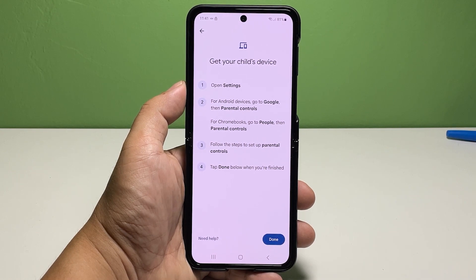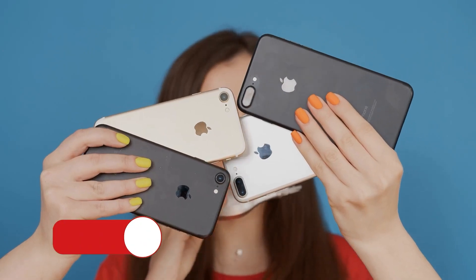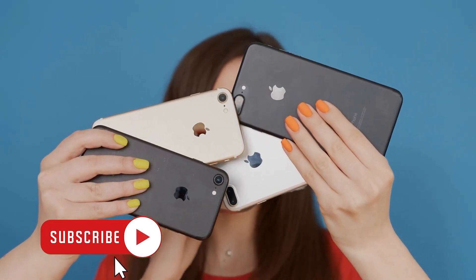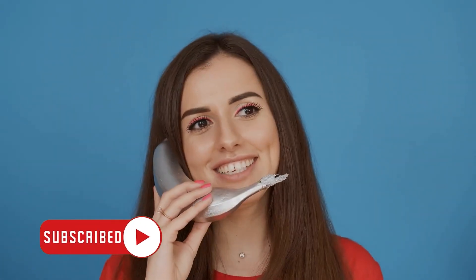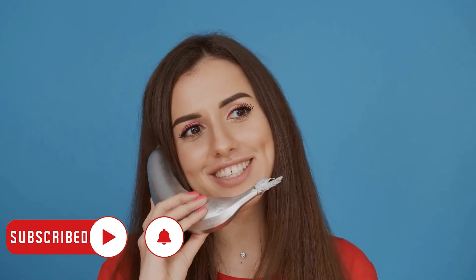And that's all there is to it. We hope this guide can help you. You may subscribe to our channel to support us or click one of our videos to continue watching. Have a great day.